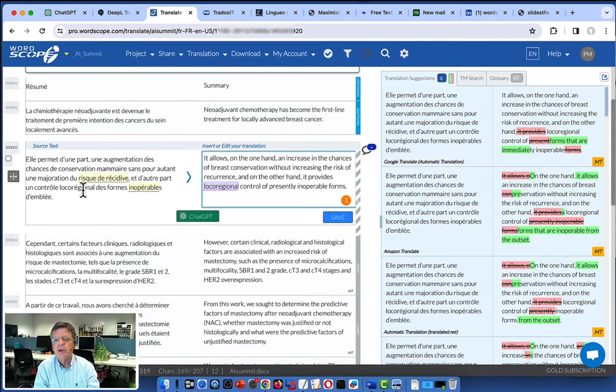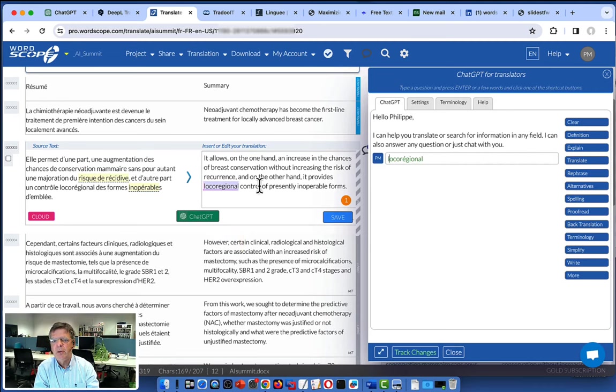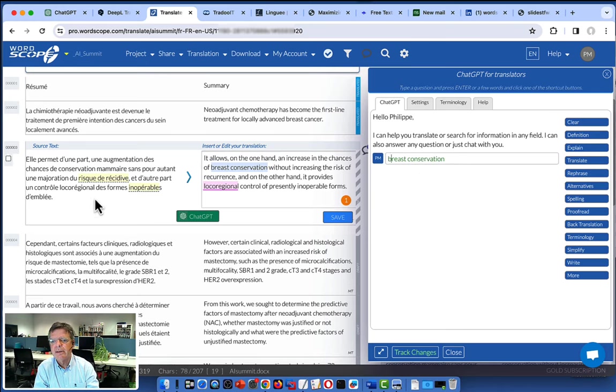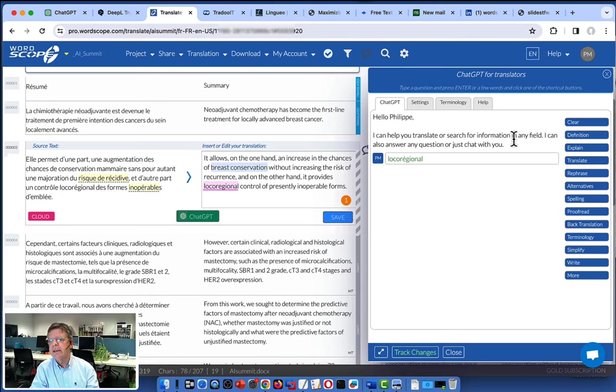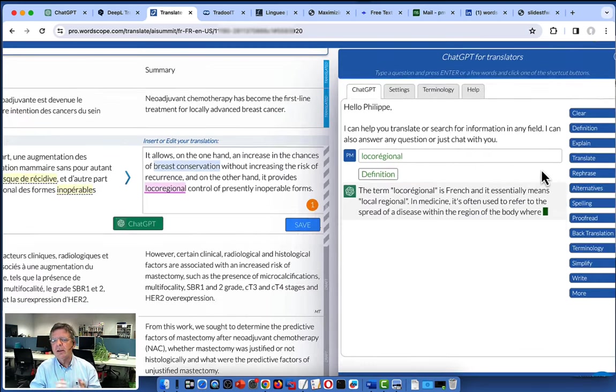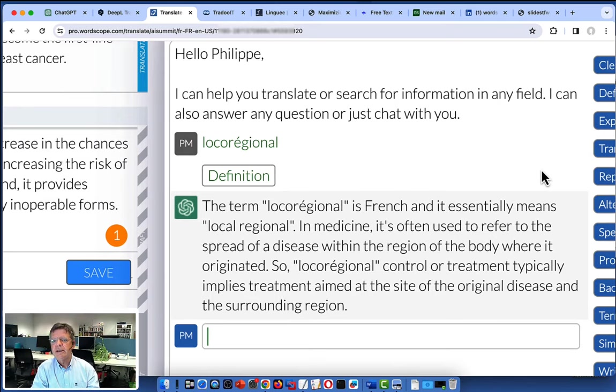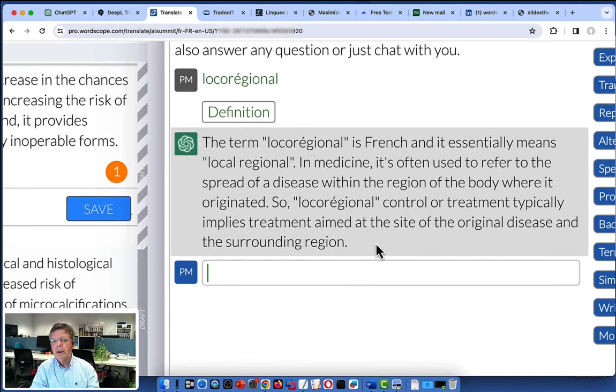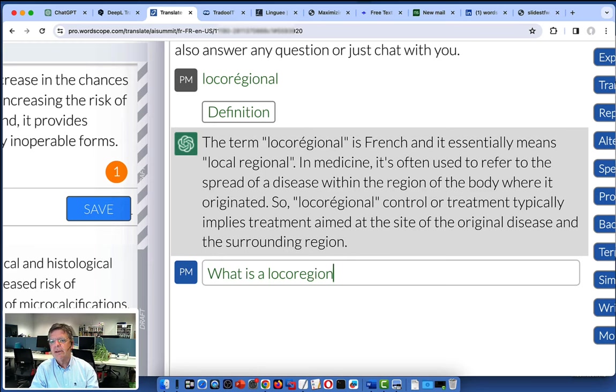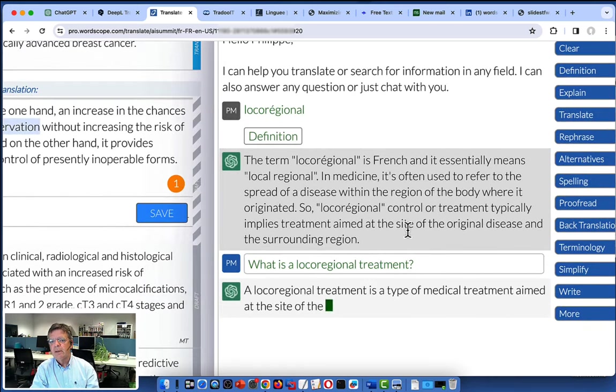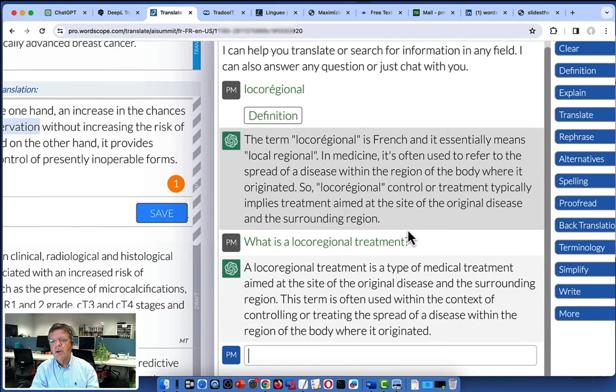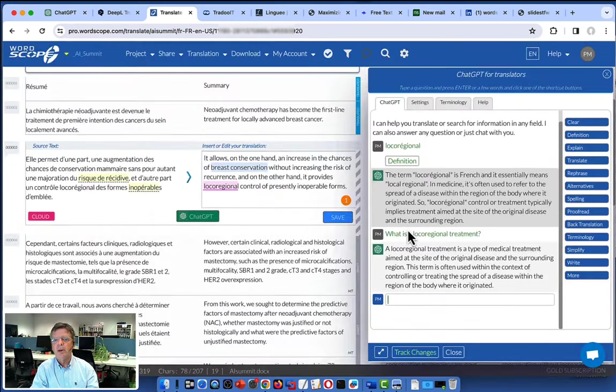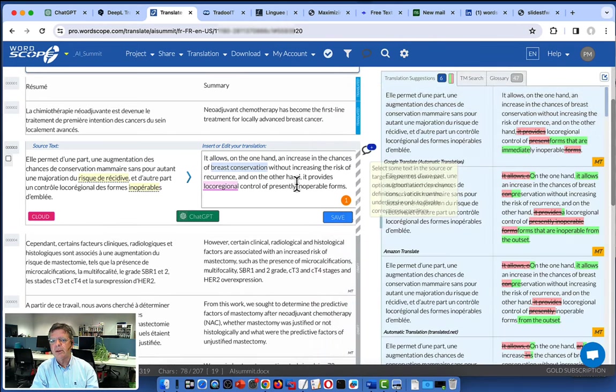But also we have that new function. We can call ChatGPT at any time by clicking on this button. That will open a ChatGPT window and you can use it on the source or target segment. You select the text, you click the button. Of course, you could go to ChatGPT, copy, paste, but that is exactly what we want to avoid. So we have some functions here that are specific for a translator. So in this case, we can click here and ask for a definition. And as you can see, without leaving Worscope, ChatGPT will give you the definition. You can also just type a question. What is a local regional treatment? For example, hit enter and Worscope will query ChatGPT and you get the answer here. So after you get that information, you are happy. It's the proper word to use in this context. We can accept and go to the next segment.